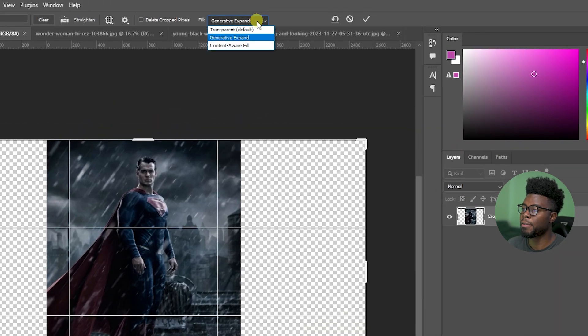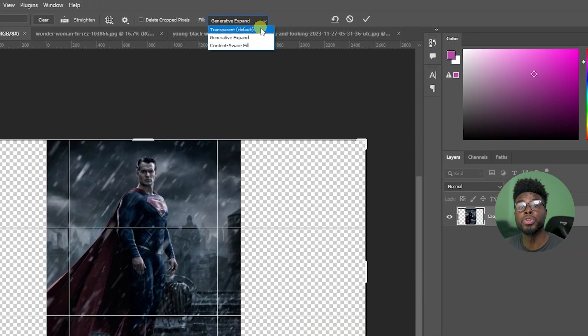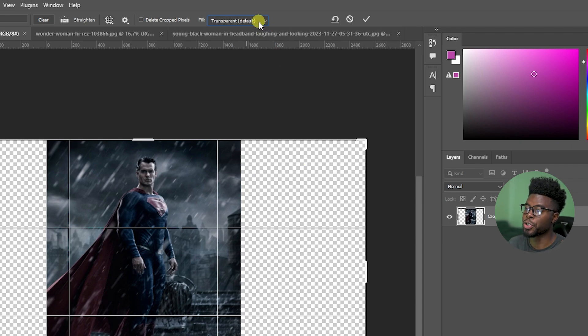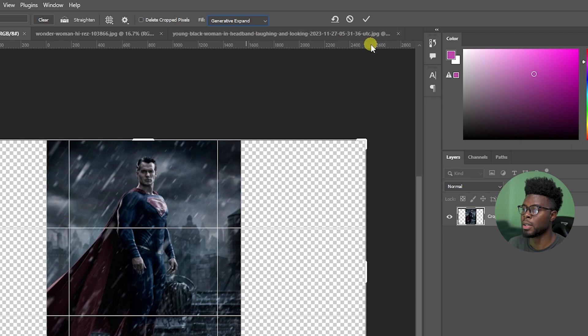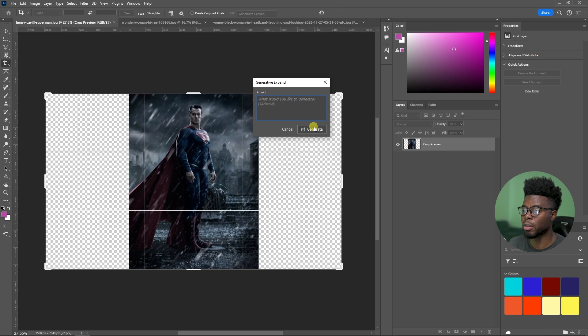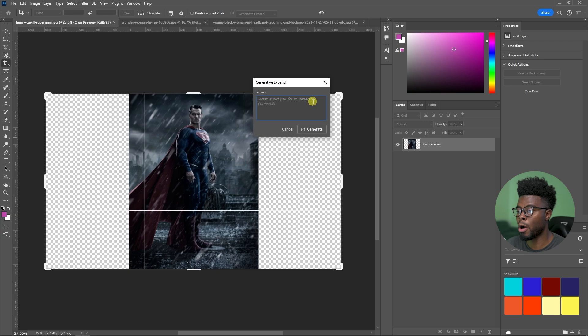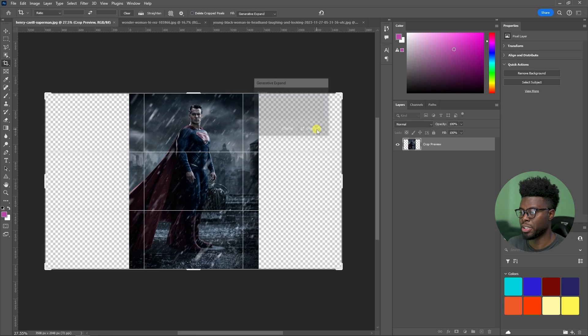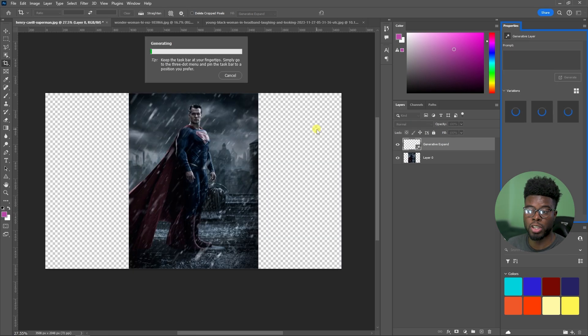By default or what we're used to back in the day is transparent, like it is now. If I were to choose Generative Expand and then just go ahead and click this check mark here or click enter, you can enter a prompt of something that you want to generate specifically, or you can just go ahead and click generate and let Photoshop work for you.